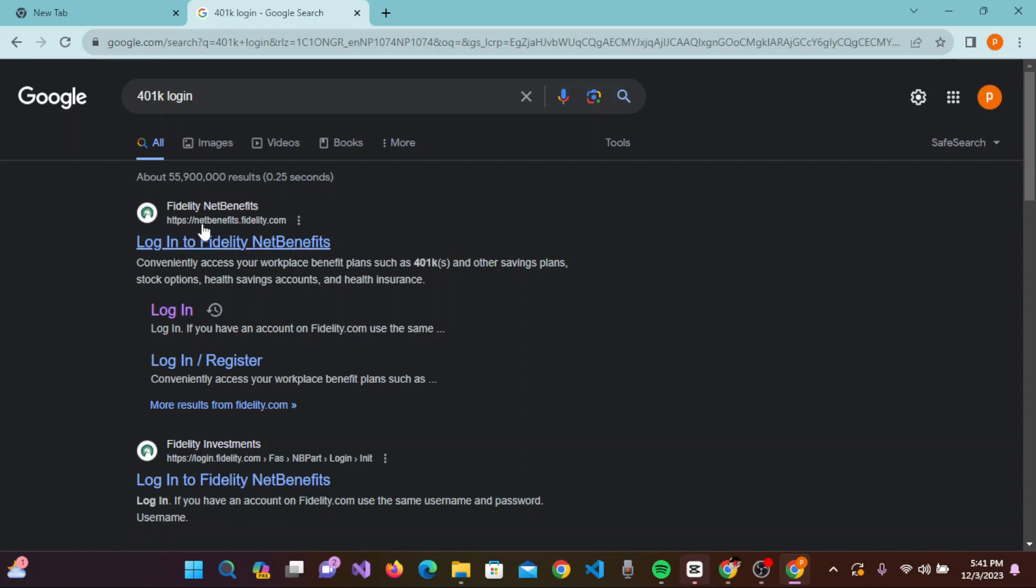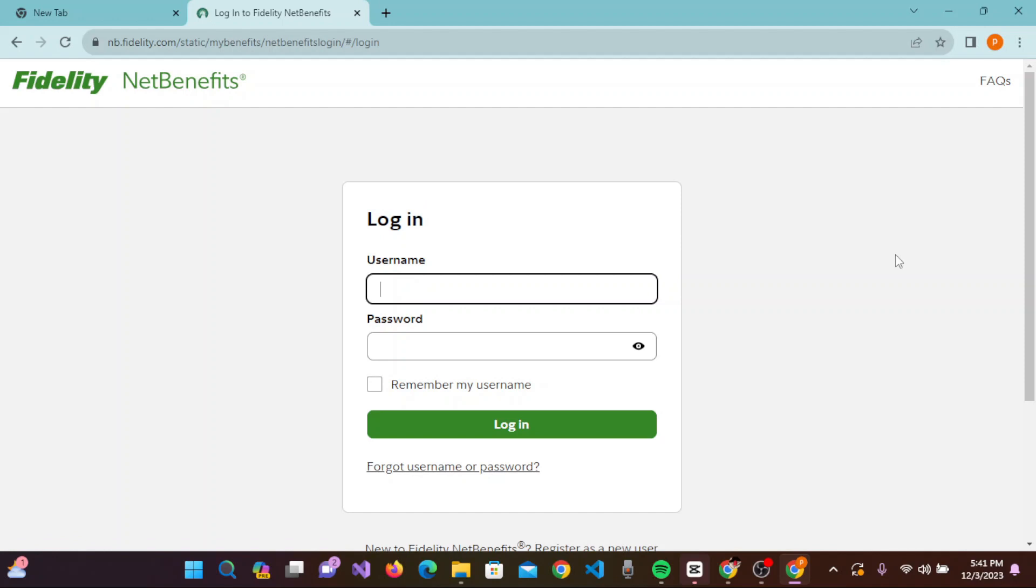You need to click on this link. This will take you to the login page of Fidelity NetBenefits.